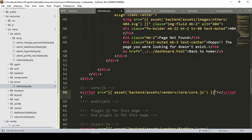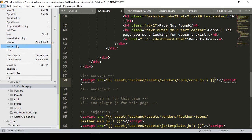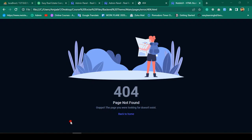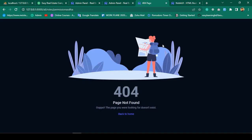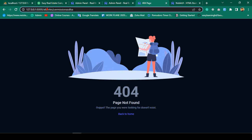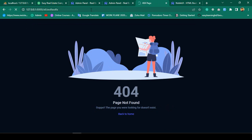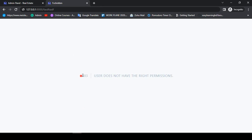Now this page should be displayed correctly. Click Save All, then go to the browser and put any inappropriate URL. You can see our custom 404 page is now successfully loaded. So whenever you put any inappropriate URL, it will automatically show our custom 404 page.